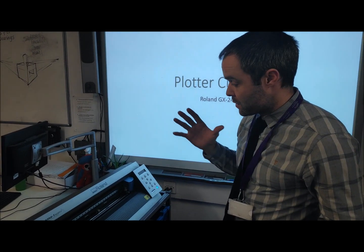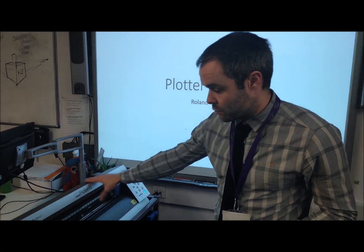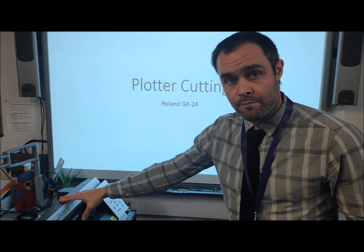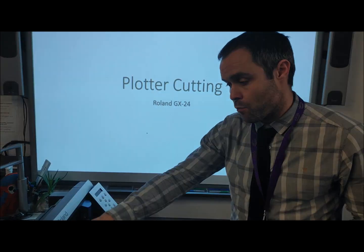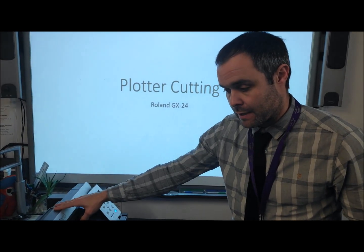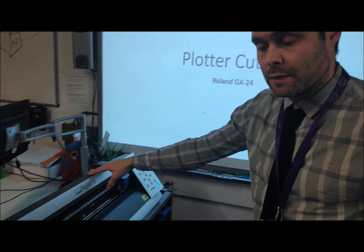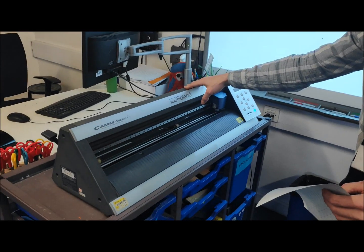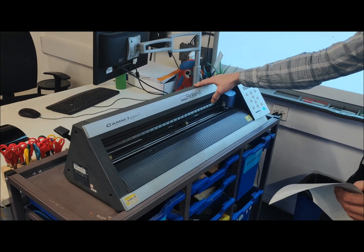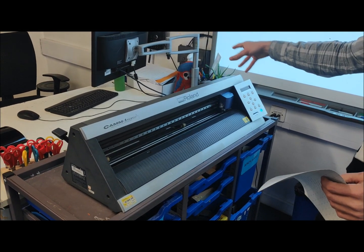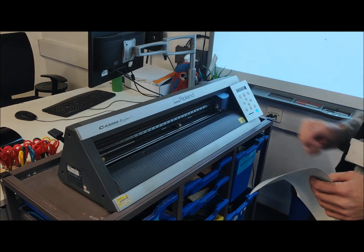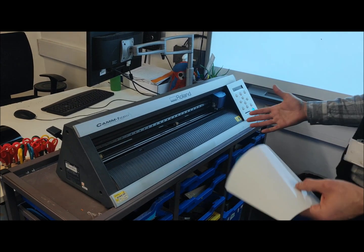Okay, so in this video I'm going to be using the Roland GX24, this is our CAM plotter cutter machine, and I'm going to be exporting designs from 2D design to this device. I'm going to talk a little bit about setting it up first.